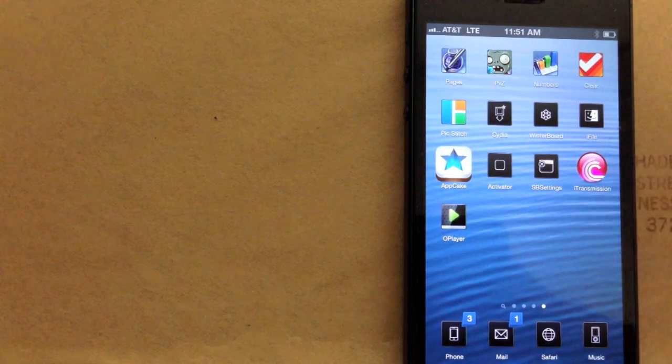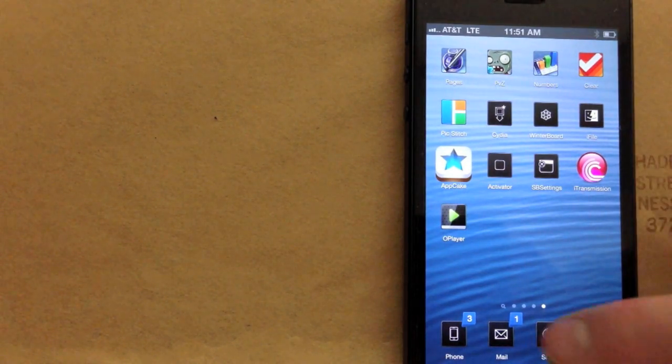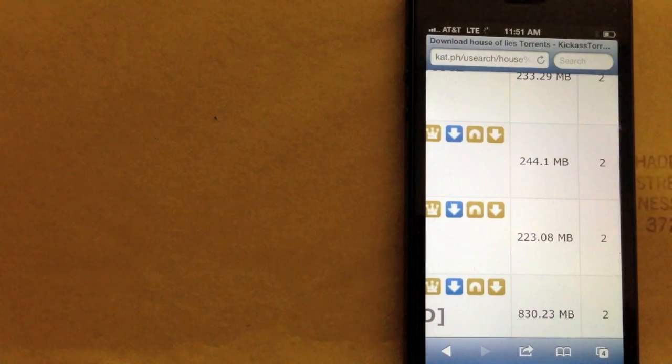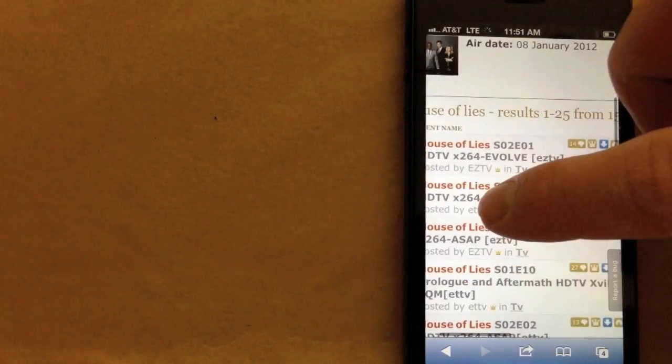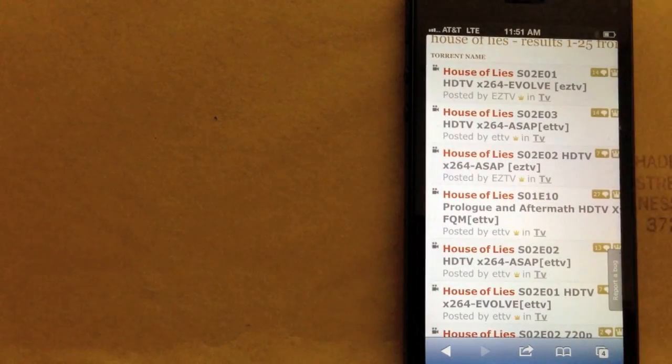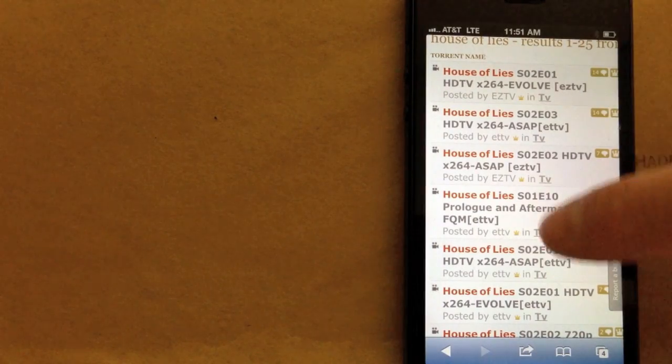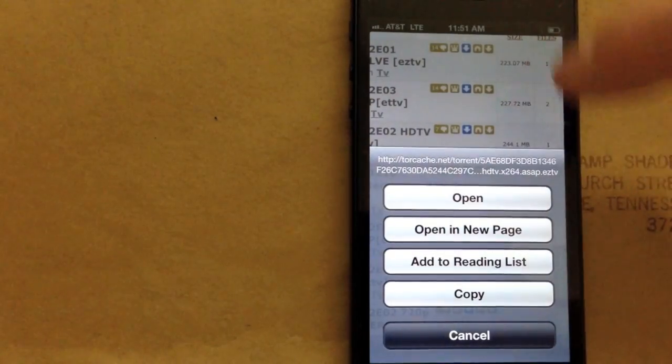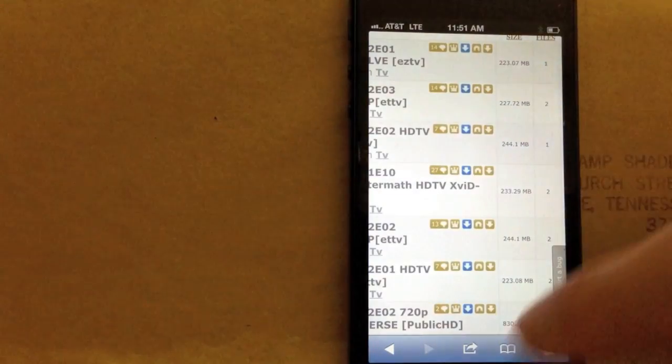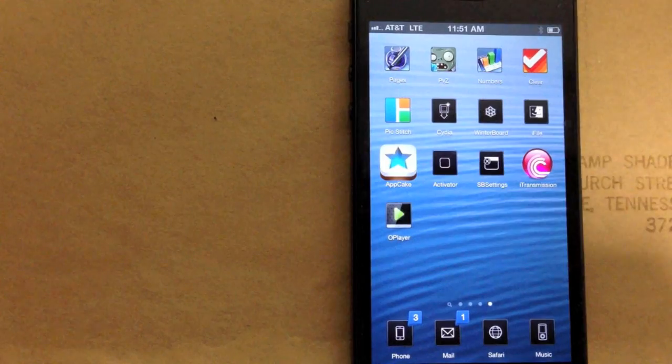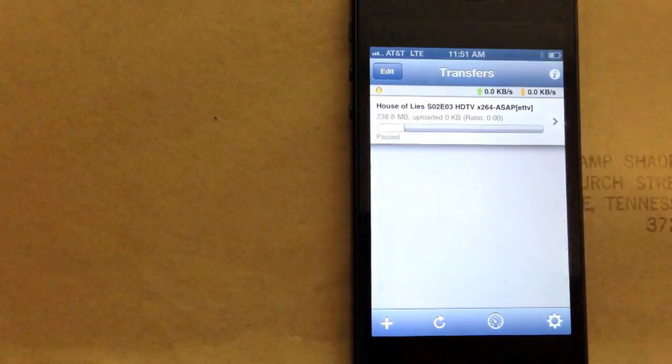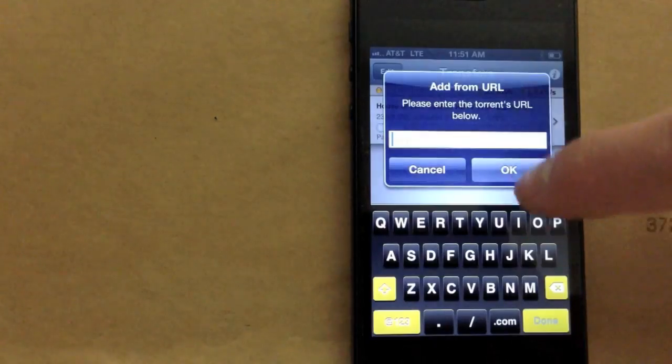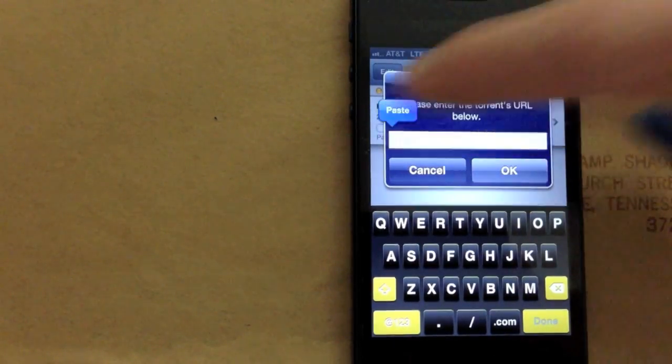Now, iTransmission. This is what I use to download videos. Like if you don't have HBO and you want to watch shows on there or Showtime or something like that. So I just go to kat.ph, kickass torrents, and find an episode of House of Lies. You just press and hold on that little brown button. Tap copy. I've showed this in another video. Press the plus. URL. Paste it. Hit OK.